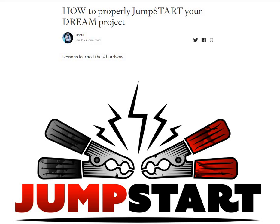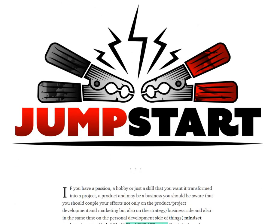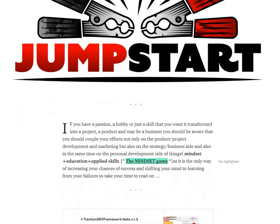Hi guys, I'm starting a series called 'How to Properly Jumpstart Your Dream Project' and I want to let you know what main issues we're going to talk about in this series.